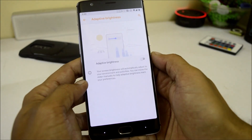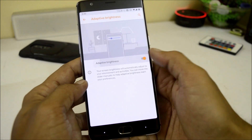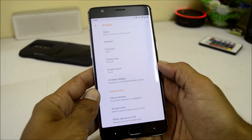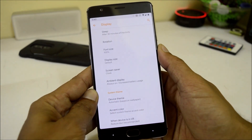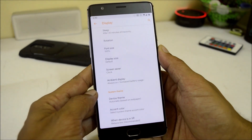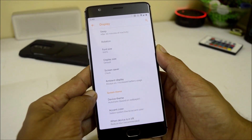Adaptive brightness is working fine with no issues. This ROM also features always-on display, which can be enabled from the display settings.